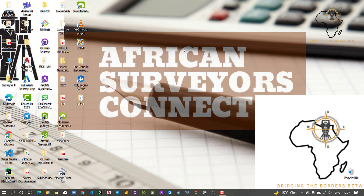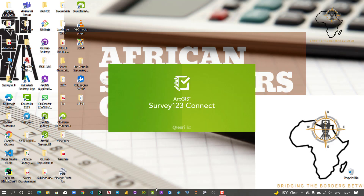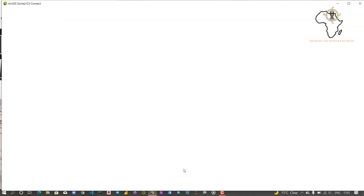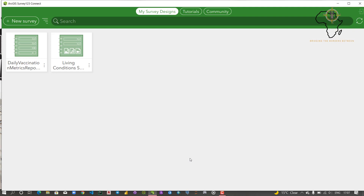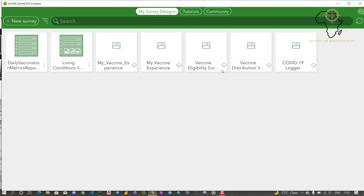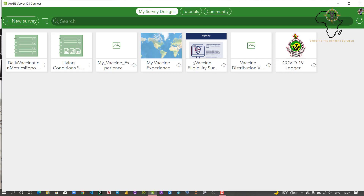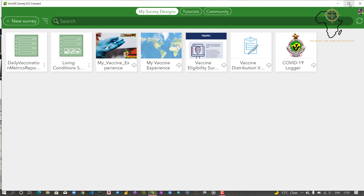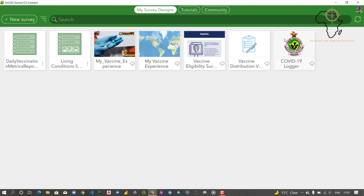In this tutorial I'm going to open my Survey123 Connect app, which I've pinned to my taskbar. I'm going to go over the steps of creating a basic form for now, and then we're going to move on to the advanced features in another episode. So I've launched my Survey123 Connect app.